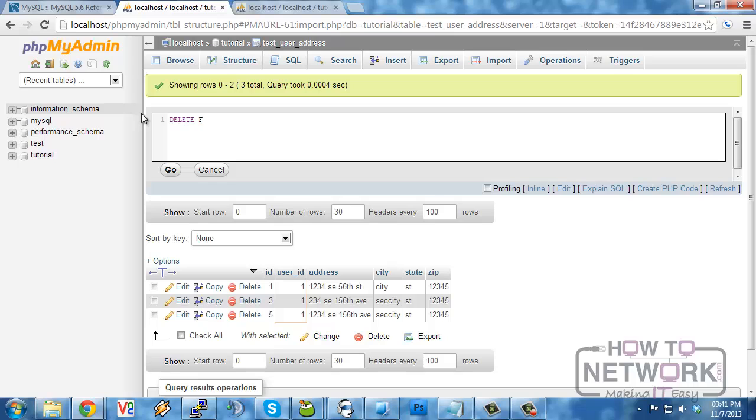Delete, the next keyword you have to use is from, and then we name the table that we're deleting this record from: test user address. And this is a valid statement. Delete from test user address would actually delete all of the records from test user address, which is not particularly helpful unless you need to clean the table.